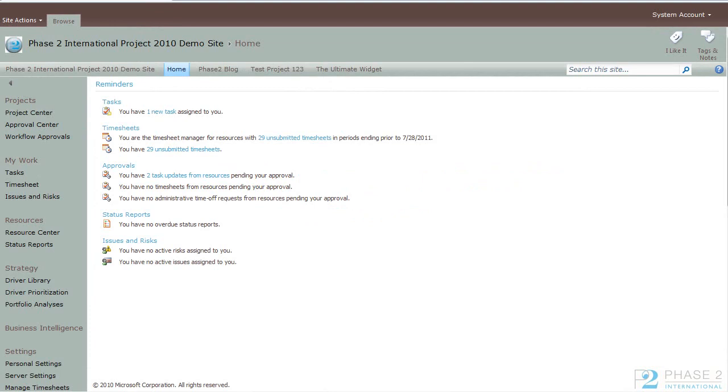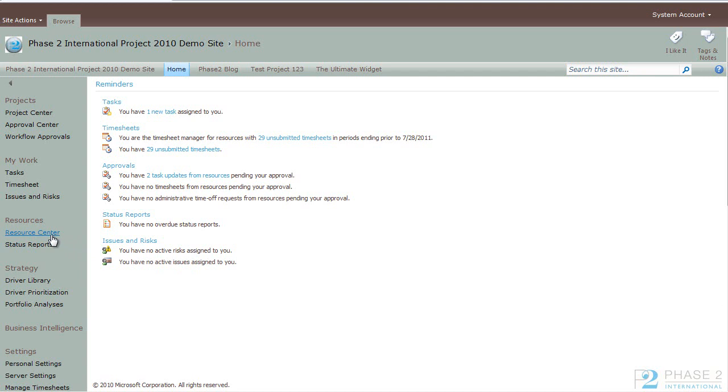With a project and its tasks in place, your next step is to assign the resources that will complete the tasks. In some organizations, a resource manager may be responsible for assigning resources to tasks, but typically this falls on the project manager's plate. In Project Web App, you can add resources and manage your enterprise resource pool in the Resource Center. To get there, click on the Resource Center link in the Quick Launch bar.